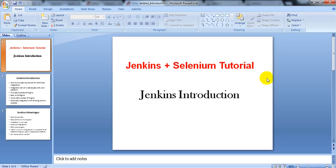Jenkins is a very famous continuous integration tool and most developers and companies are using it. We can use it for Selenium, and Jenkins can be used for QTP as well, supporting different testing tools for automating your test cases or web applications. Today I am going to explain the introduction part.